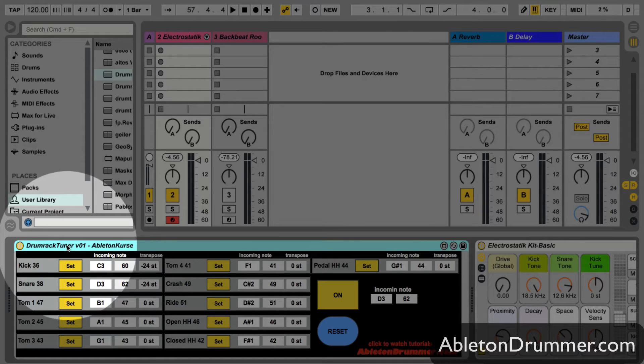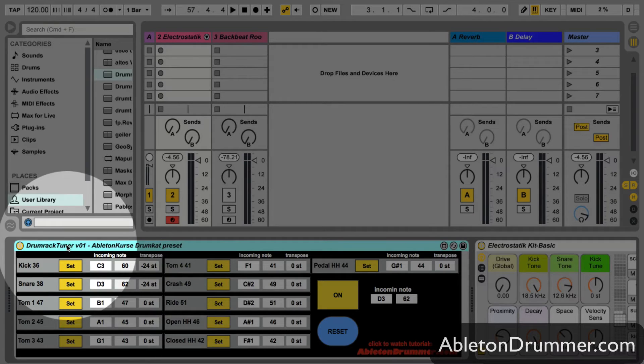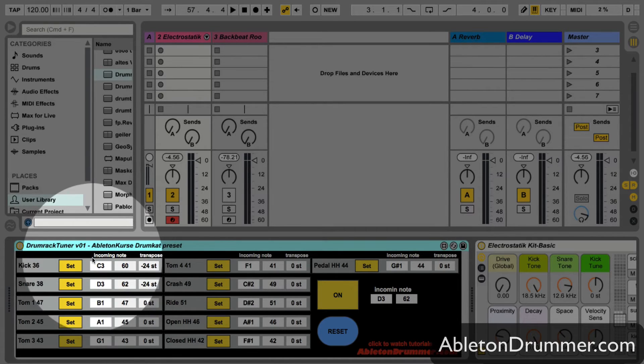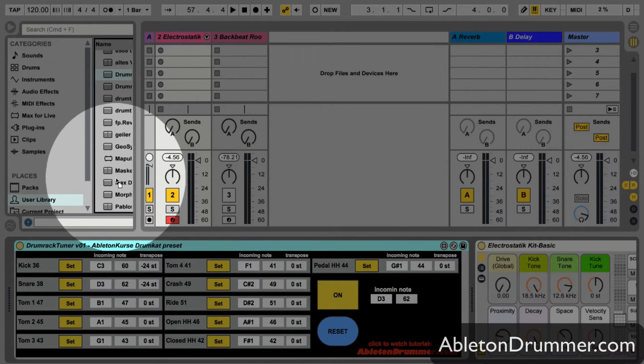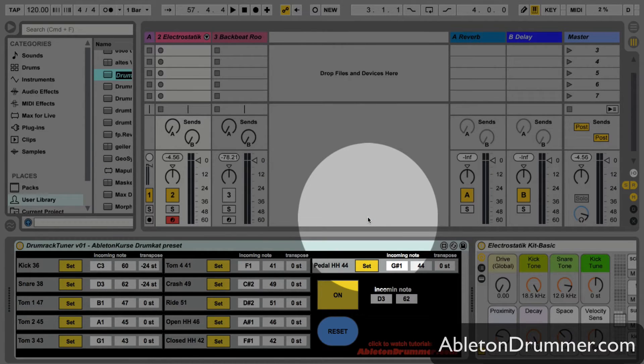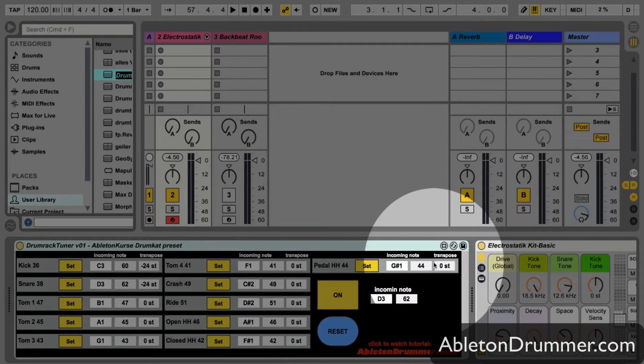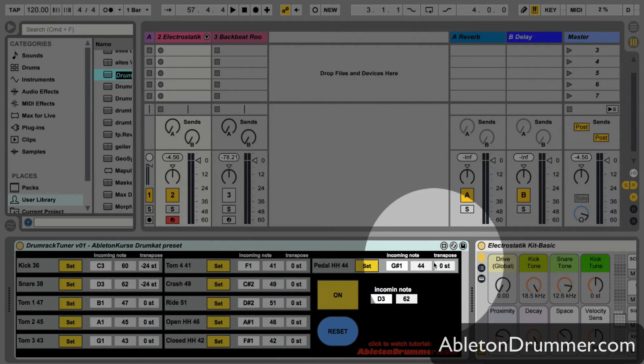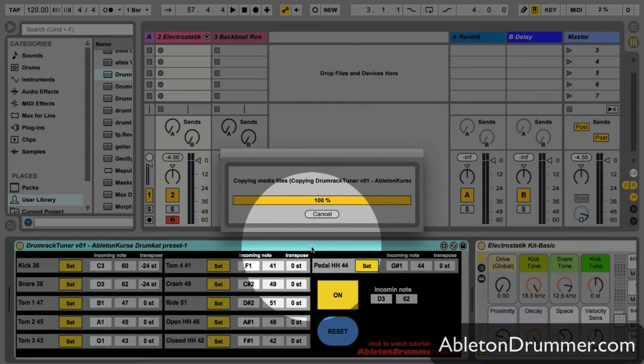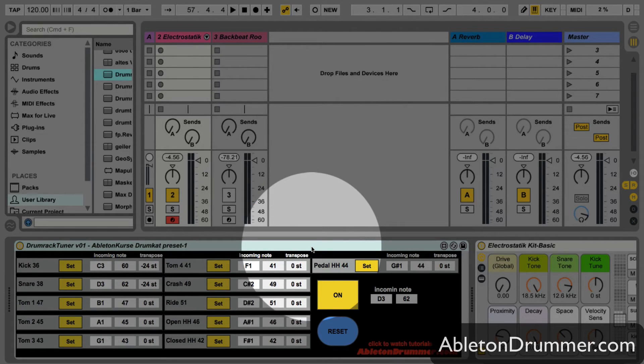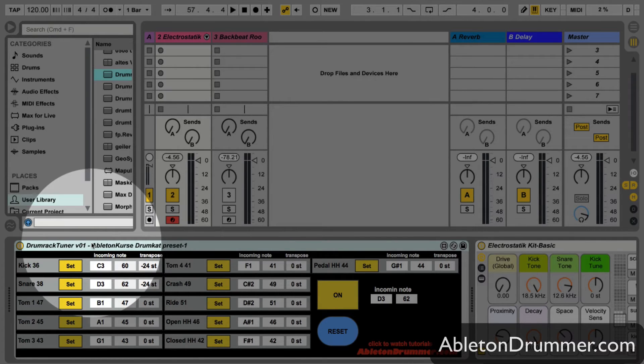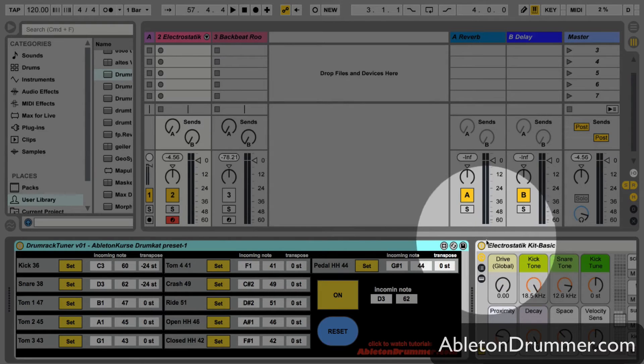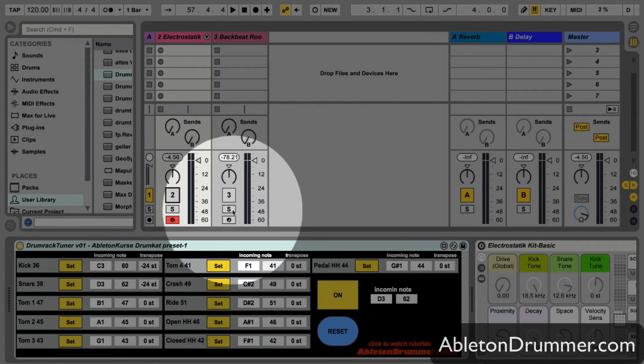You can now save this as a preset, rename it, and put it into your user library. Then if you ever need it again, you can just drag and drop it in front of your drum rack. Every time you need a different one, you can circle through different presets as well if you want different tunings in the same live set. Let's have a look at the impulse one.